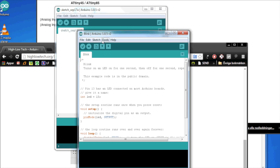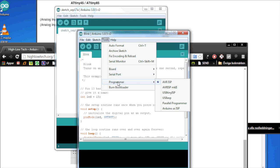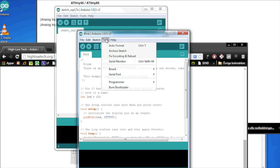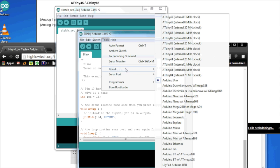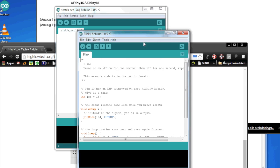So we need to do a few modifications here. We need to change the programmer to Arduino as ISP. And we need to change the board to an ATtiny85 internal 8 MHz. So, let's go, see what happens.